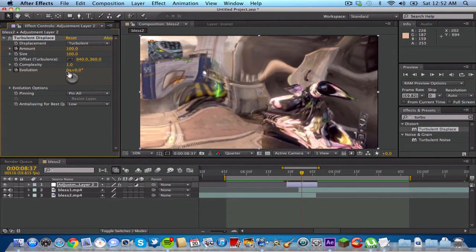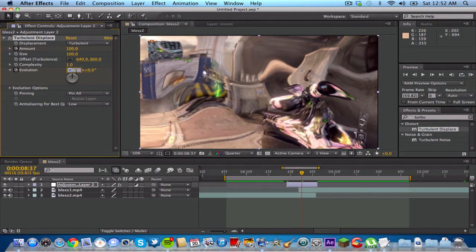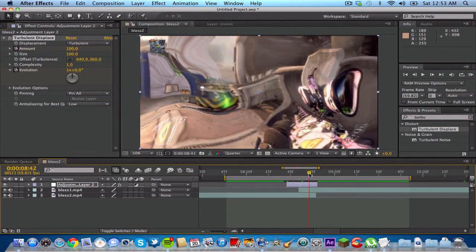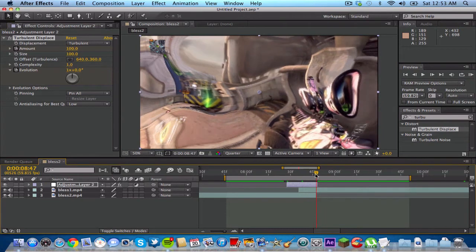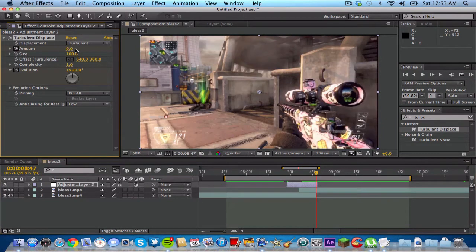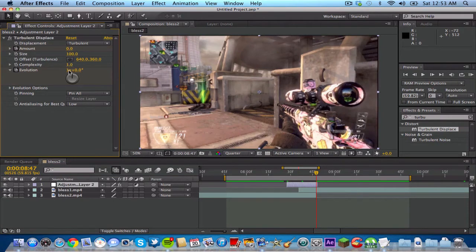And go to the evolution angle where it says one, or 0x, type in one. So it just basically goes one evolution. And go to the end of the adjustment layer and keyframe the amount back down to zero and the evolution back down to zero also. So it's kind of like a fade in and fade out type thing.